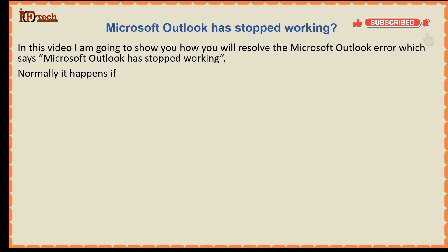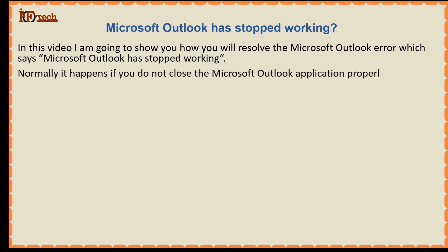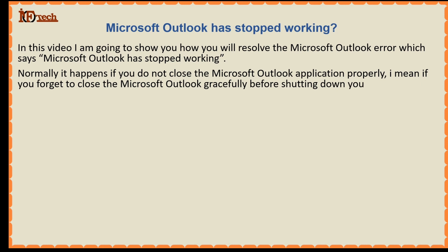Normally it happens if you do not close the Microsoft Outlook application properly. I mean if you forget to close Microsoft Outlook gracefully before shutting down your PC, or if your PC loses power and gets shut down forcefully.